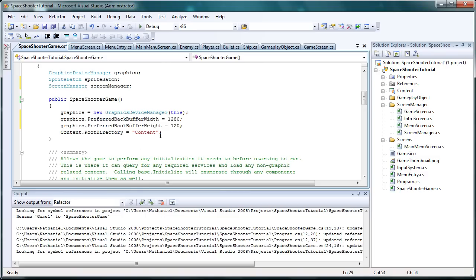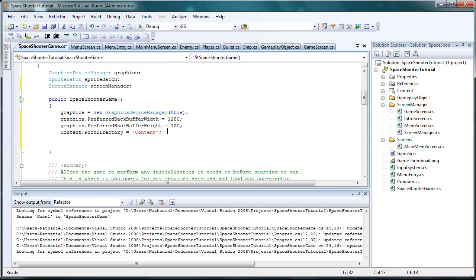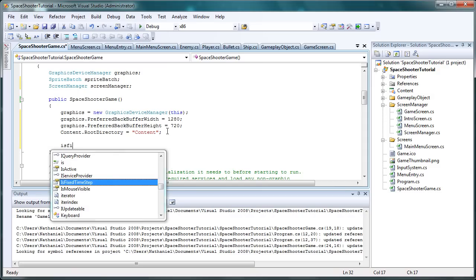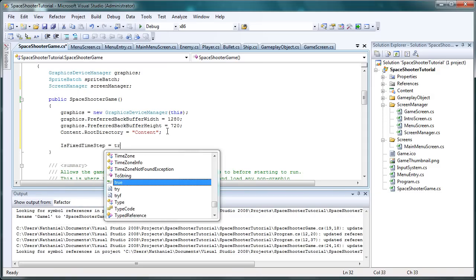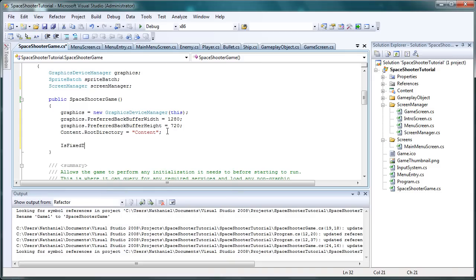Leave content there. In the sample it says is fixed time step is equal to true. You do not really need this. You can leave it in there if you want. I'm going to leave that out.